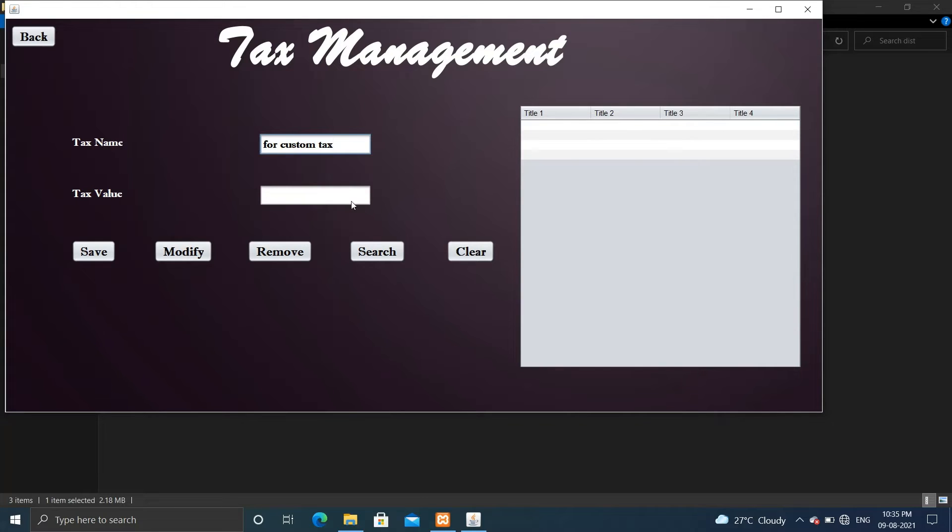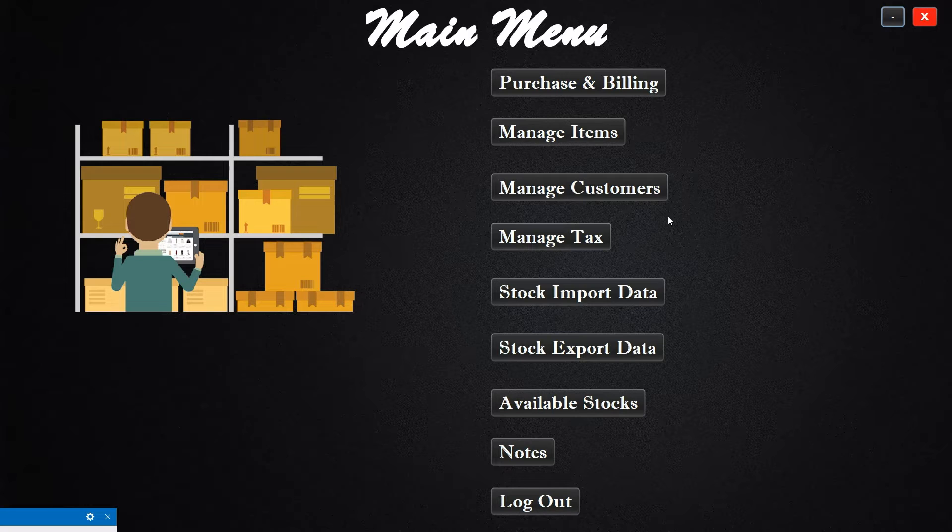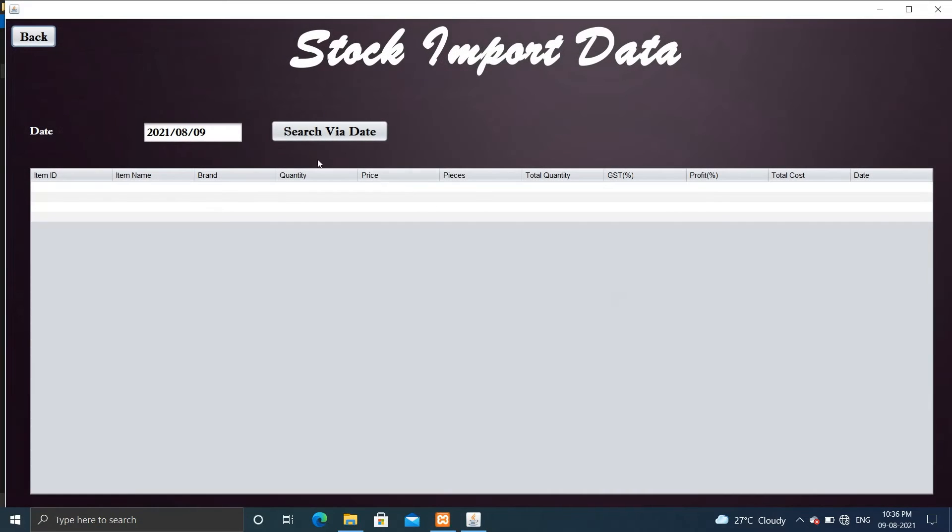Now let's check stock import data. Here you can search data with the help of the date. You can select particular date data by this feature.